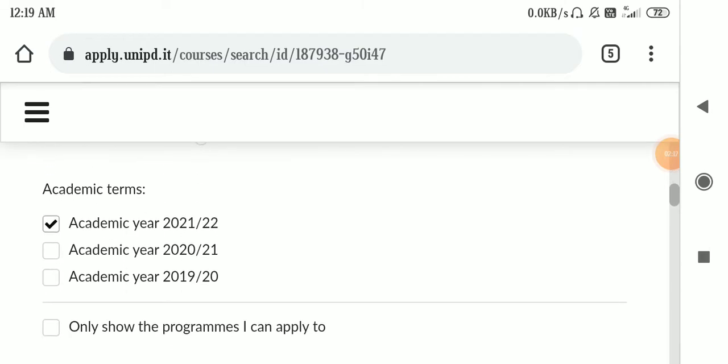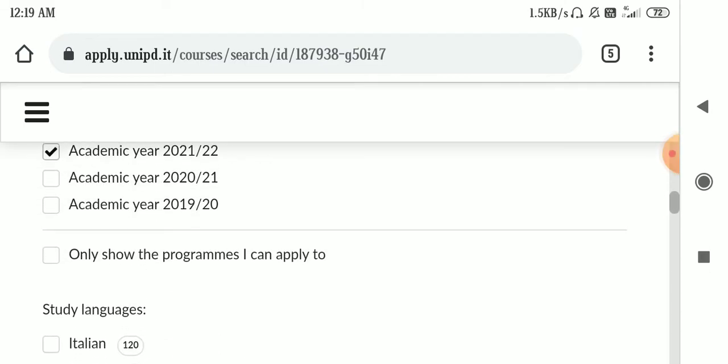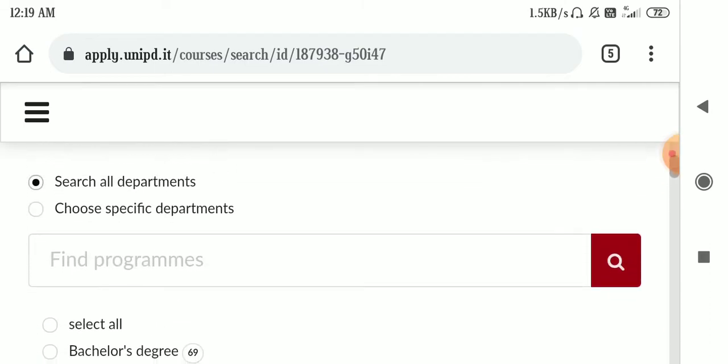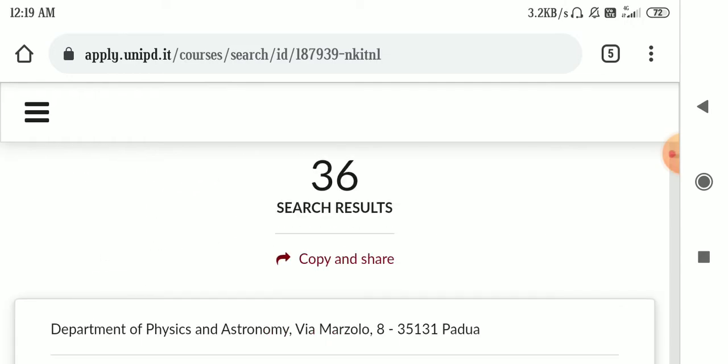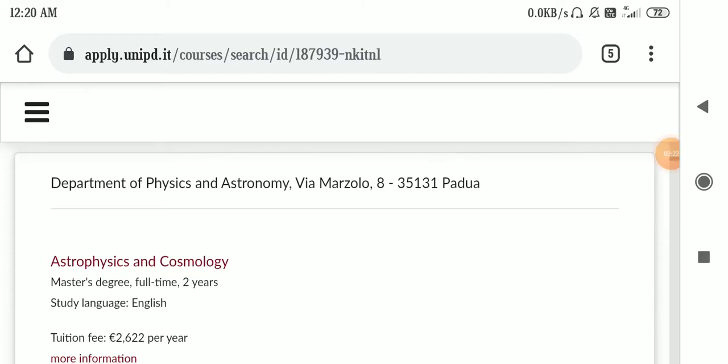After choosing the master's filter, the language is English. Now you have to click on the search button and as you can see that now you're getting 36 results.